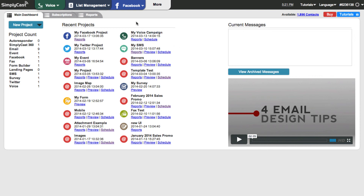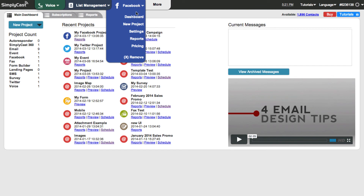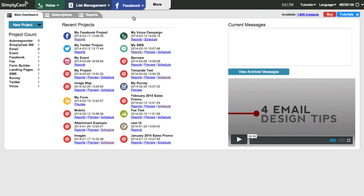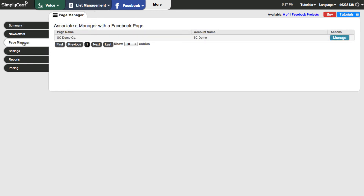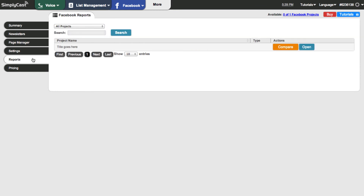Once that's done, the system returns me to the main dashboard. Going back to the Facebook menu and dashboard, I'll briefly talk about the Page Manager. Clicking the Page Manager tab allows you to make changes to the properties of pages you've set up without having to log into Facebook directly. Now let's look at Reports. On the Facebook Reports page, you can see different projects you've created and look at their details — how many people liked your post, how many commented, and so on.